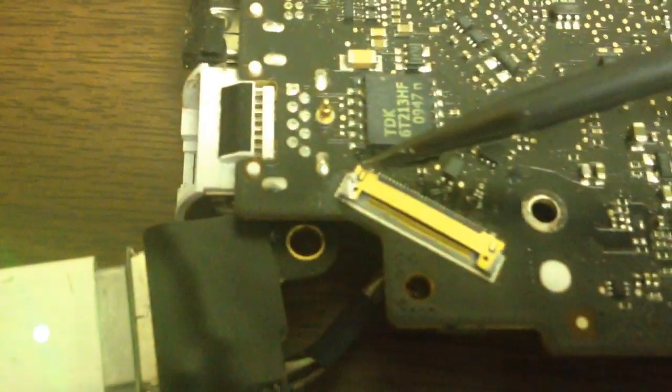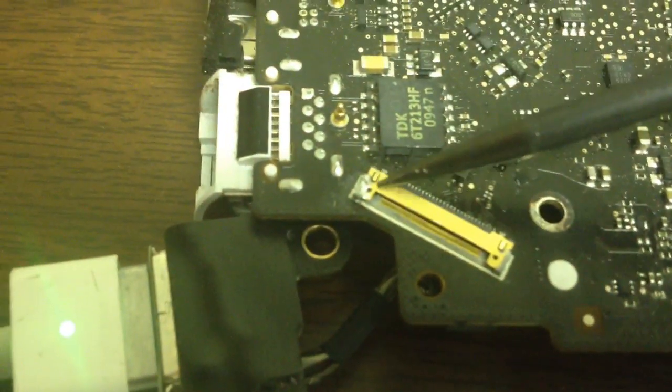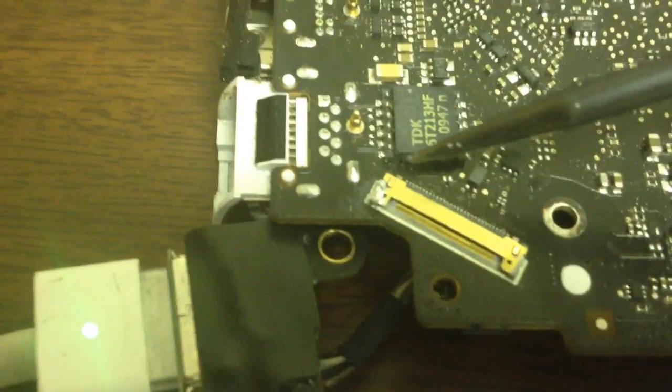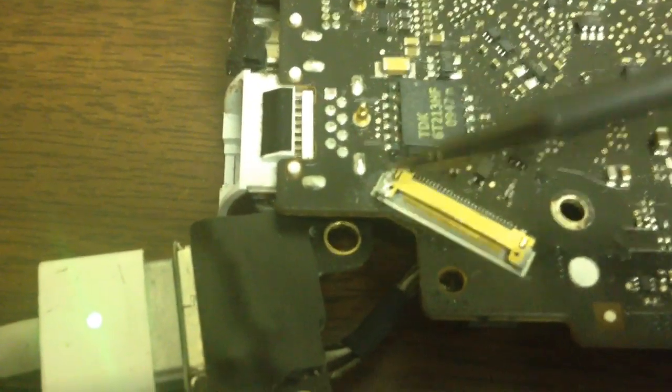We did notice that the LED video adapter here was damaged, it was popping off. So we soldered that back on.